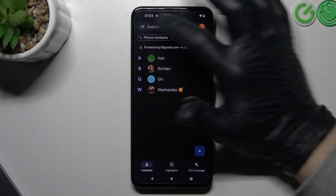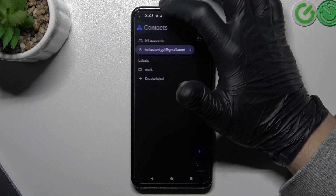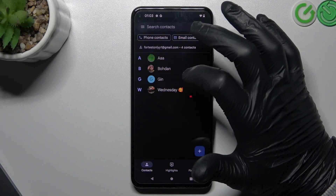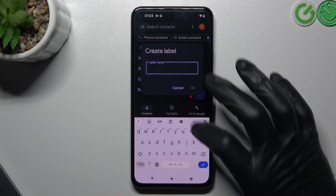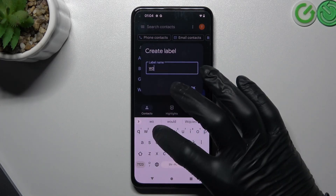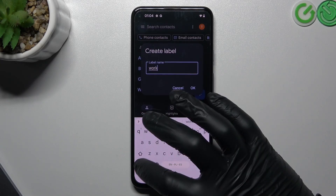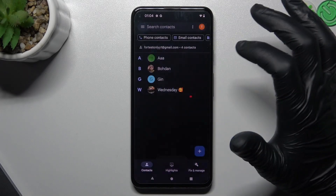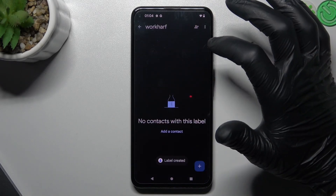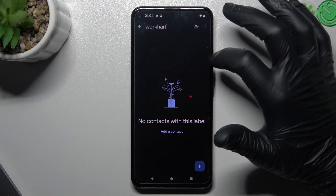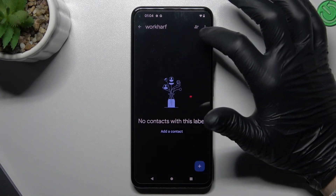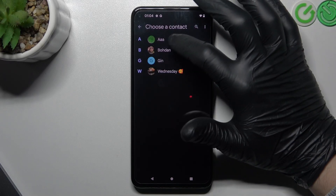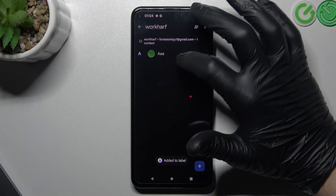To make a group, just tap on the three-line button and tap on Create Label. Now type the name of your label, your group, click OK, and as you can see, now we have a group. To add contacts, click on this icon and choose the contacts.